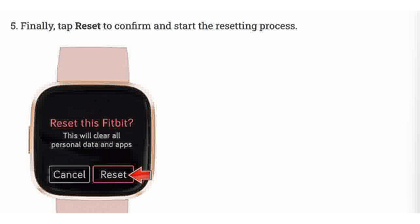Finally, tap Reset to confirm and start the resetting process.